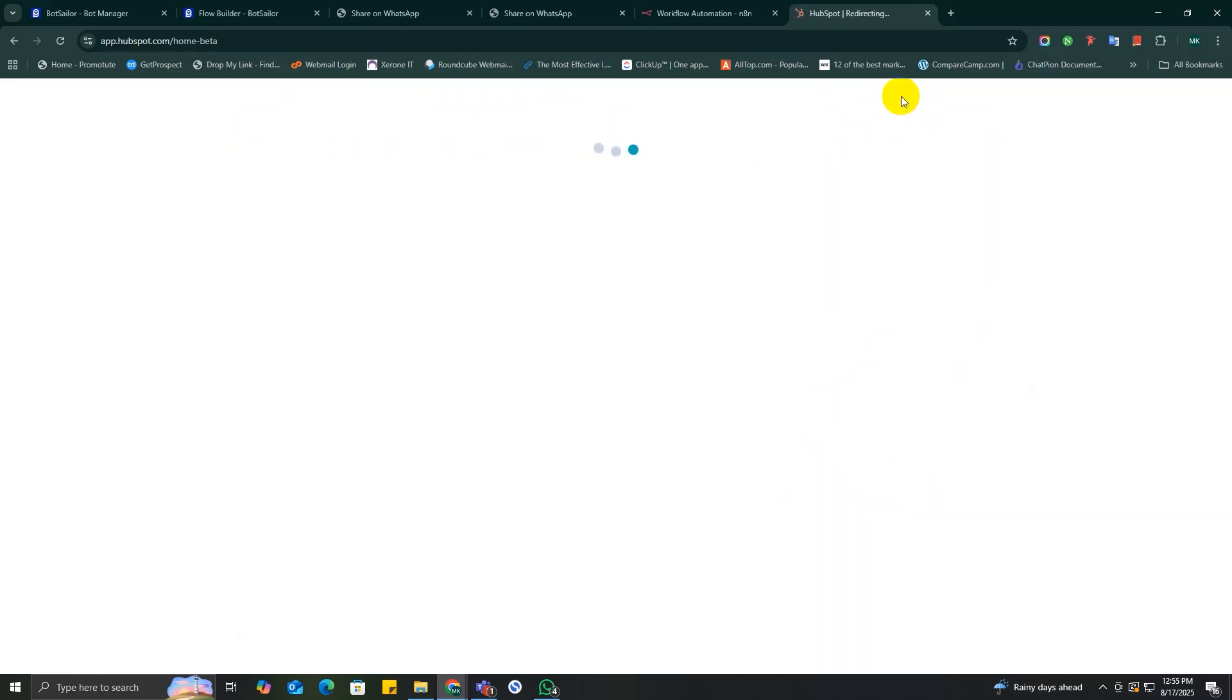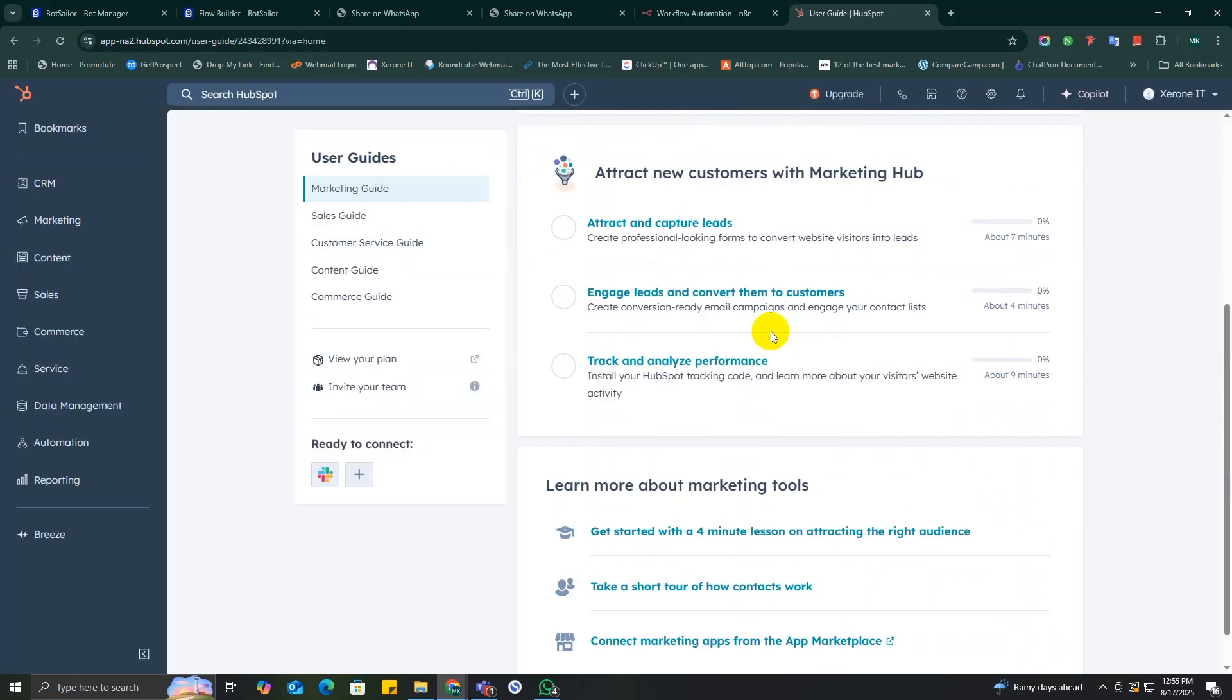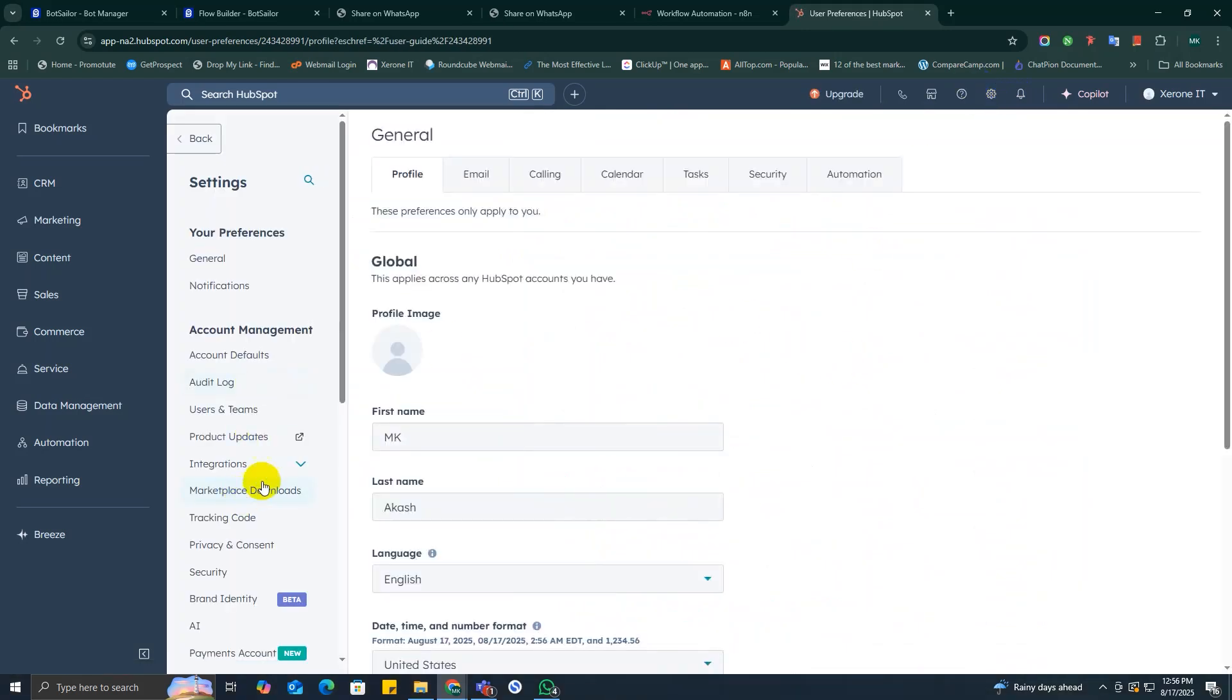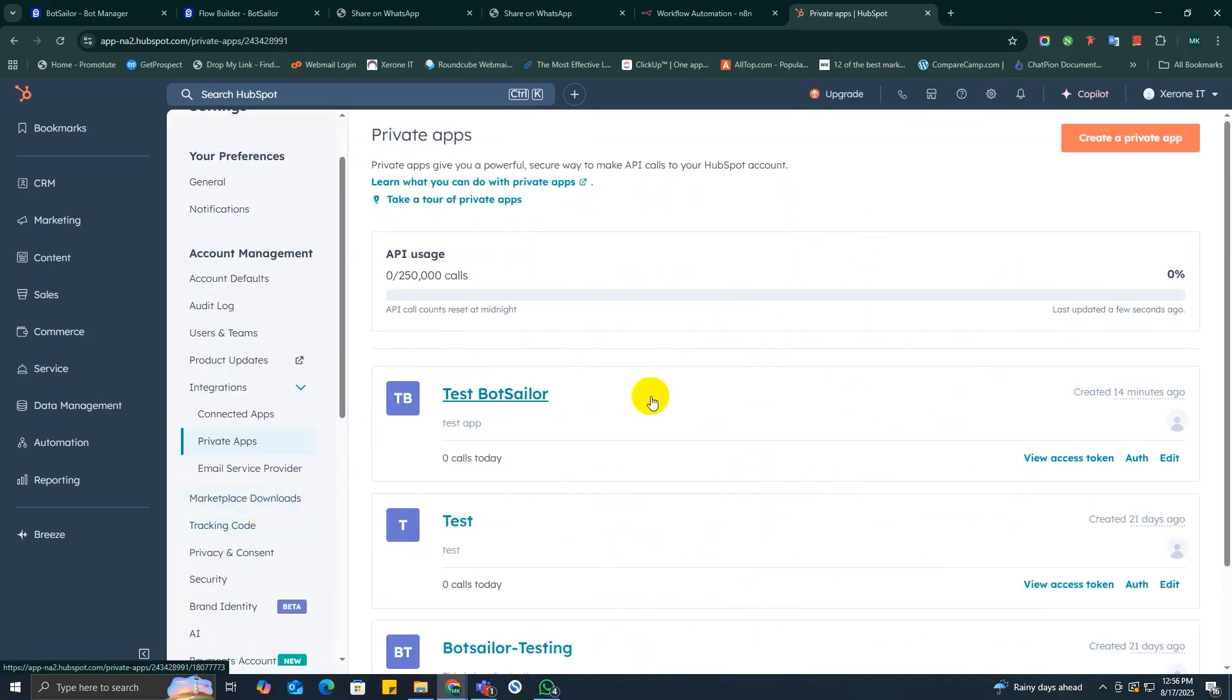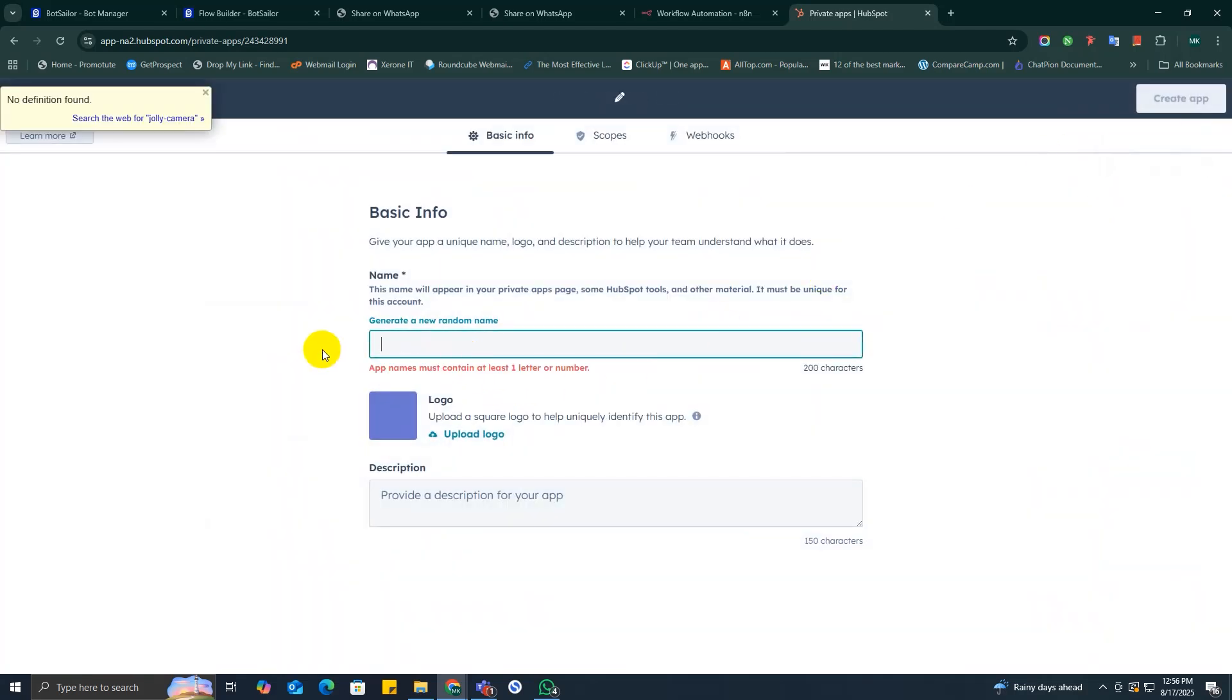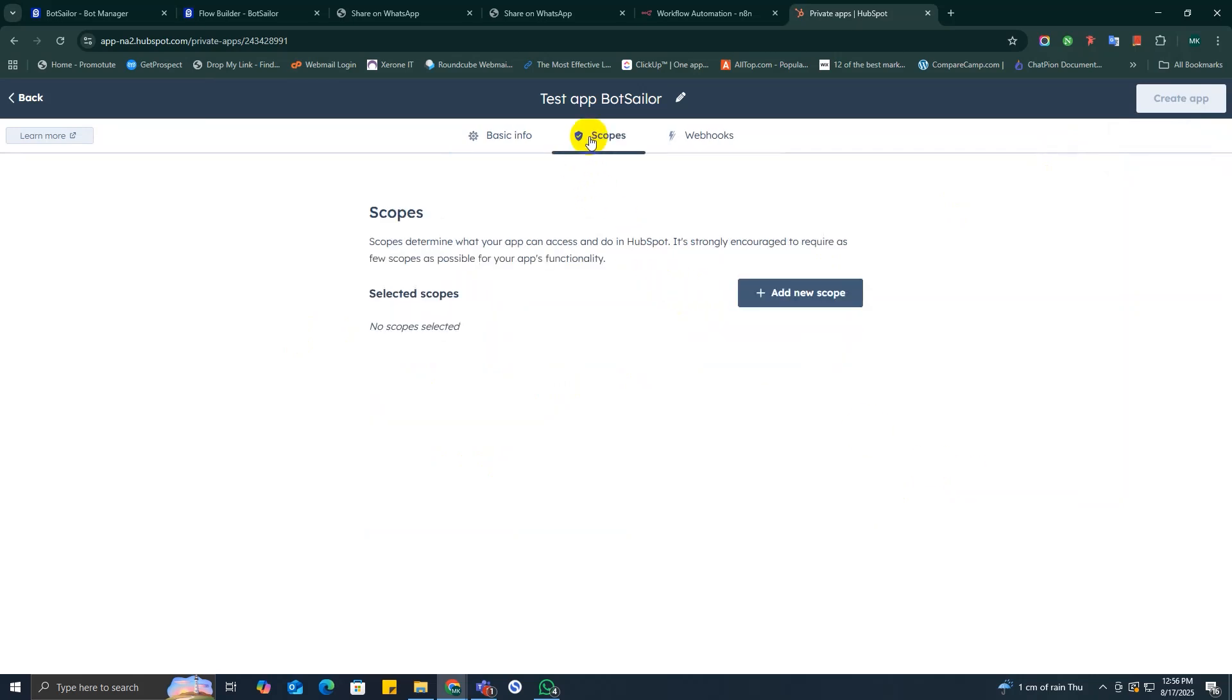So log into your HubSpot account, go to Settings, then to Integrations and Private Apps. Click on the create private app option. Give your app a name like 'n8n and Bot Seller leads.' Now go to Scopes tab.